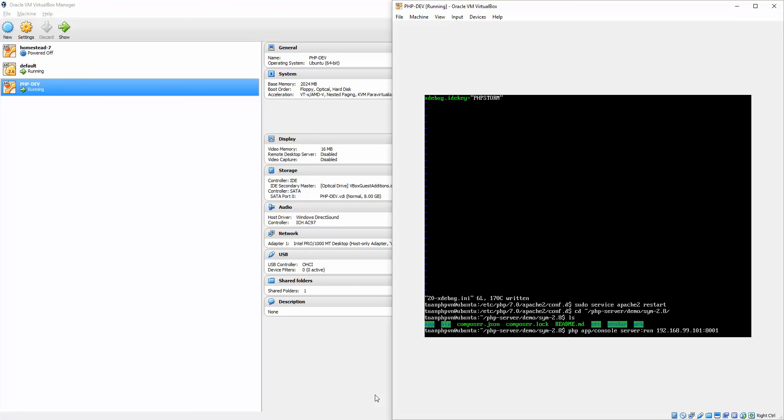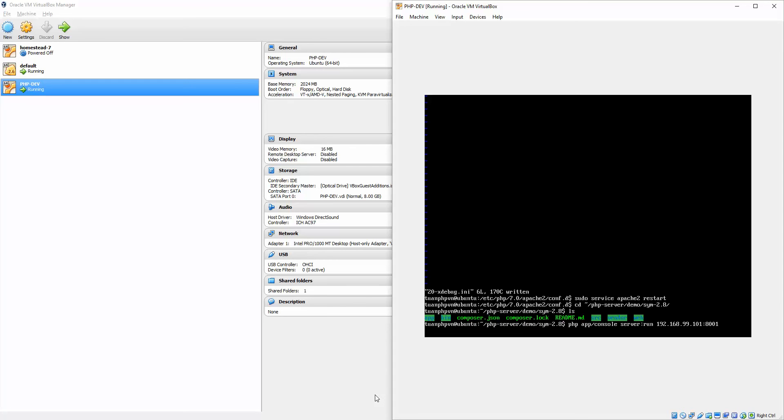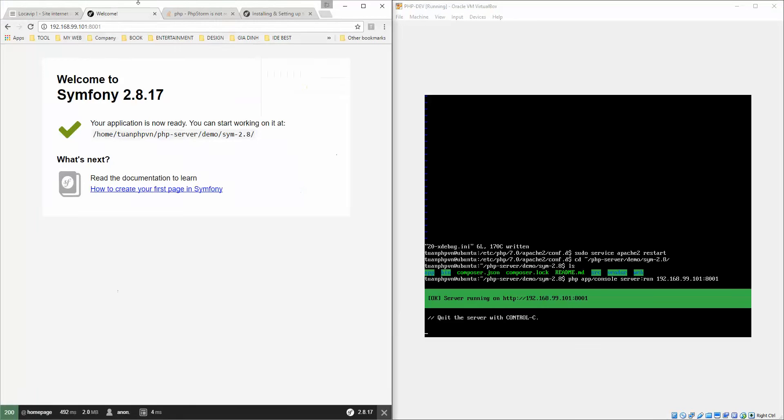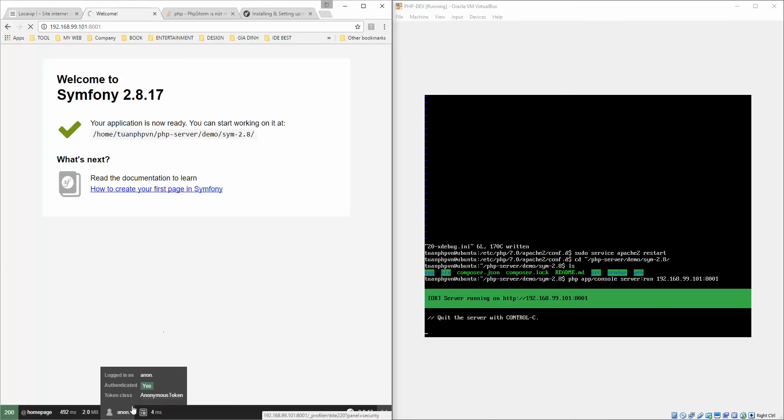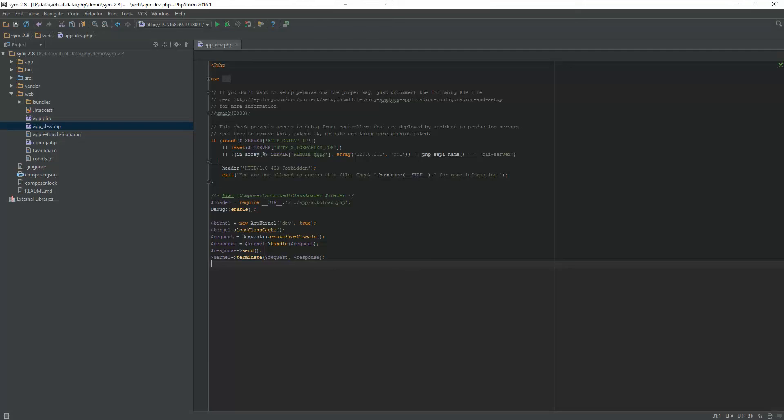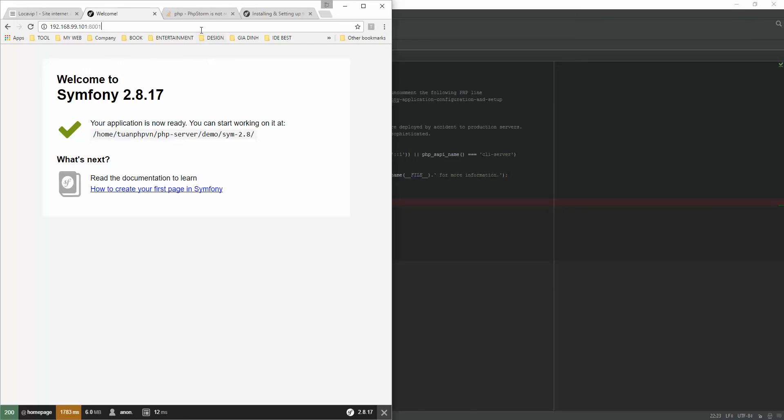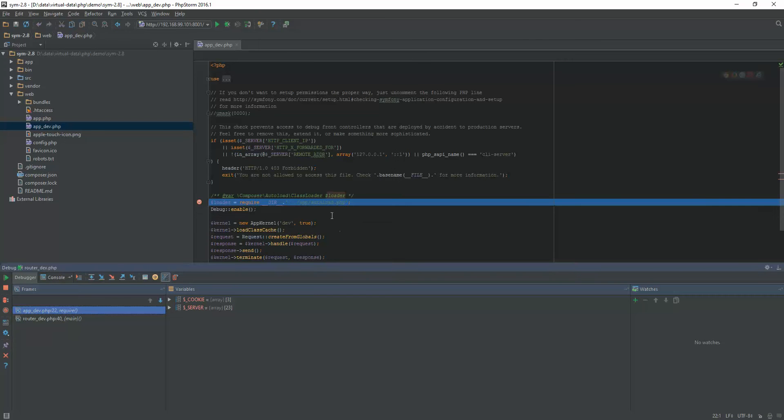After setup configuration, now we start. Now put the breakpoint here, open the listening, try again. See, now it is set.